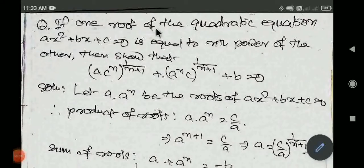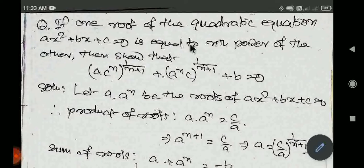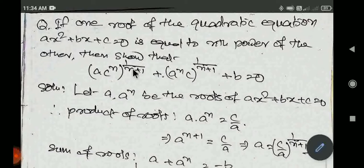Question hai: if one root of the quadratic equation ax² + bx + c = 0 is equal to the nth power of the other root, then show that (ac^n)^(1/(n+1)) + (a^n · c)^(1/(n+1)) + b = 0.